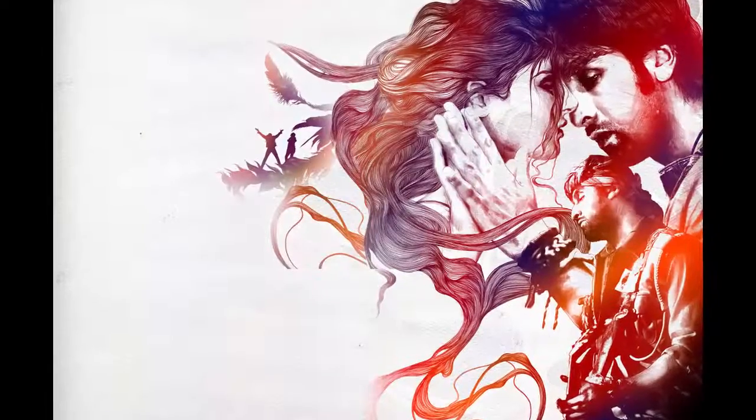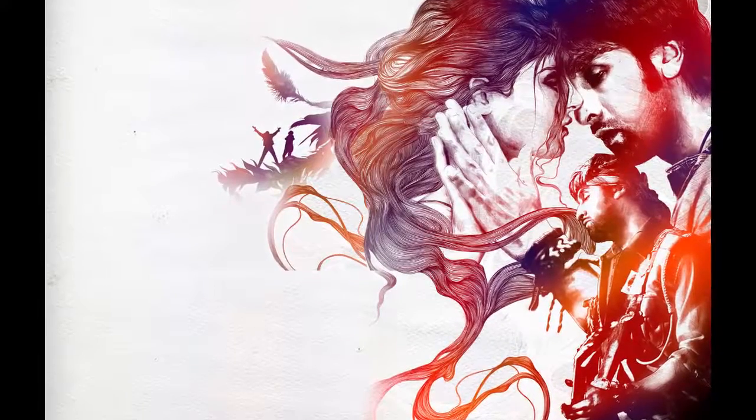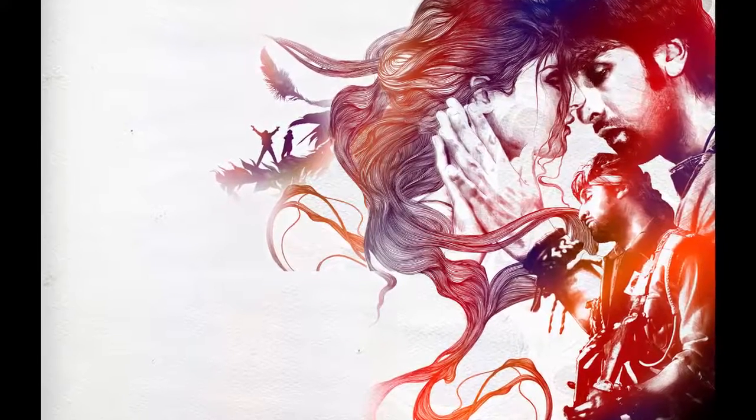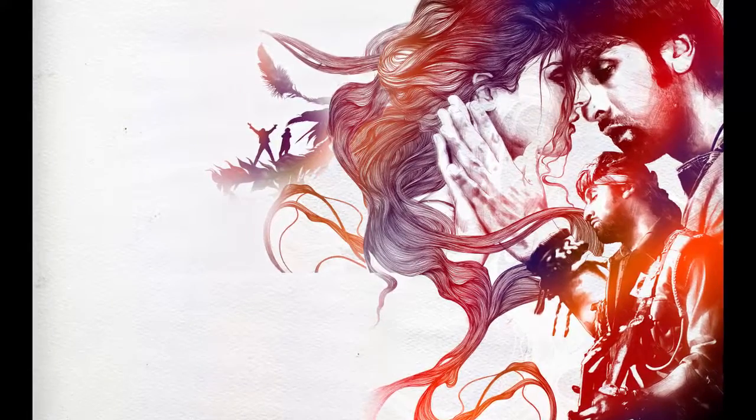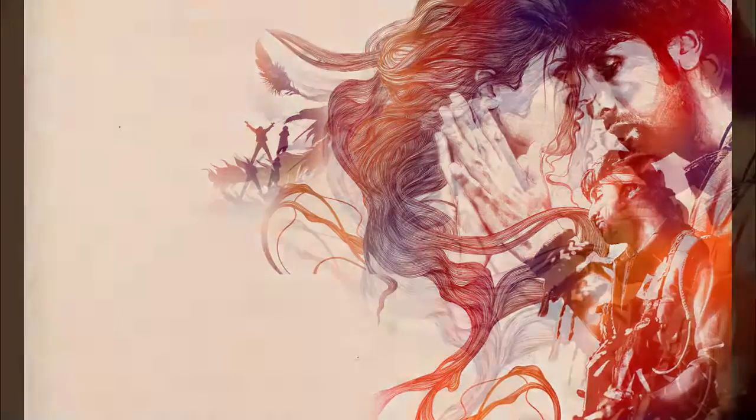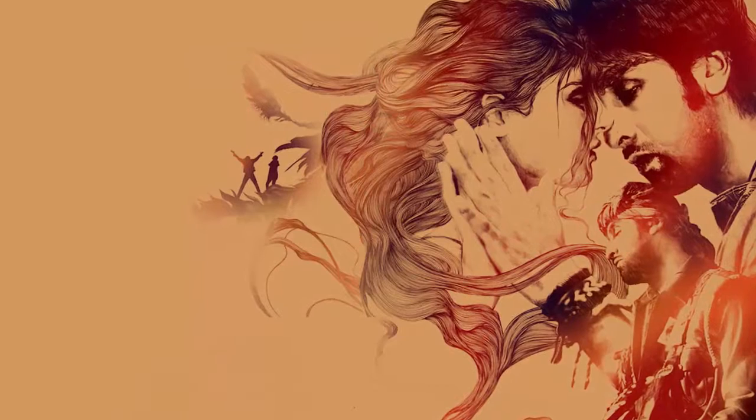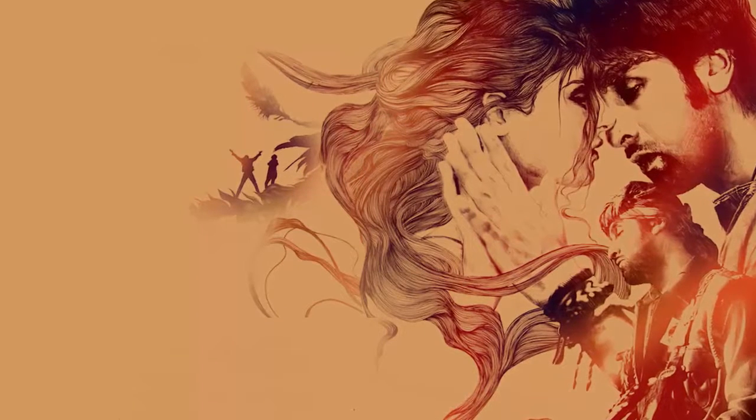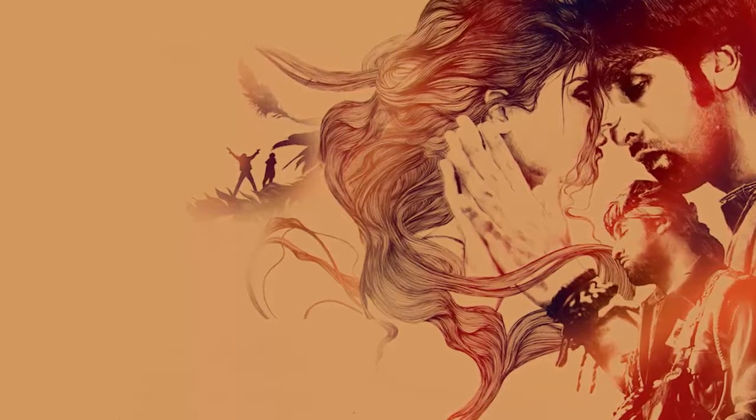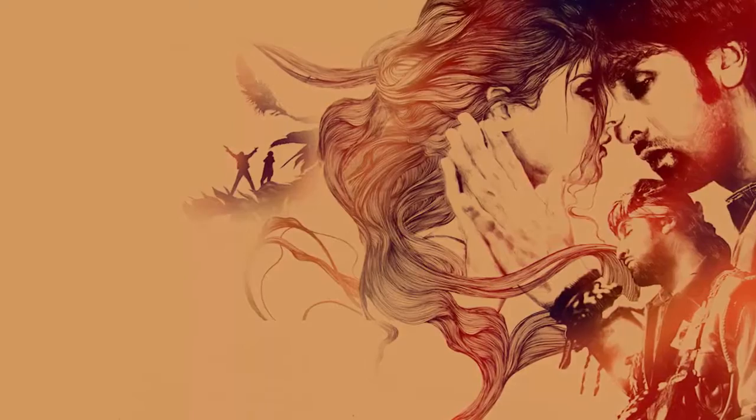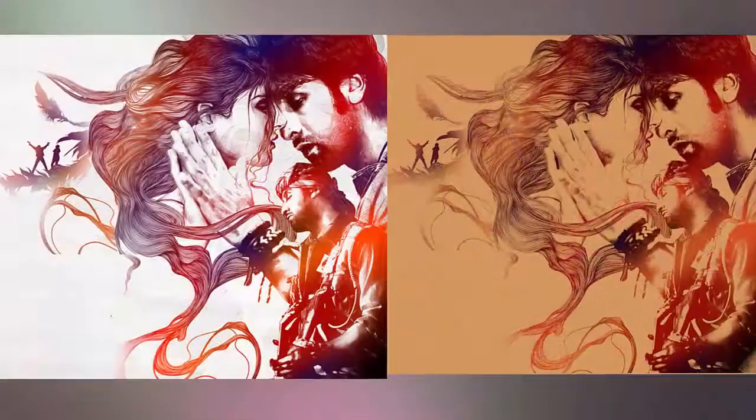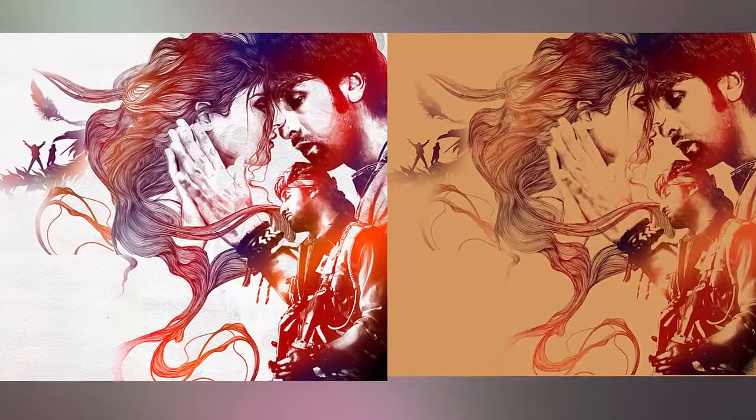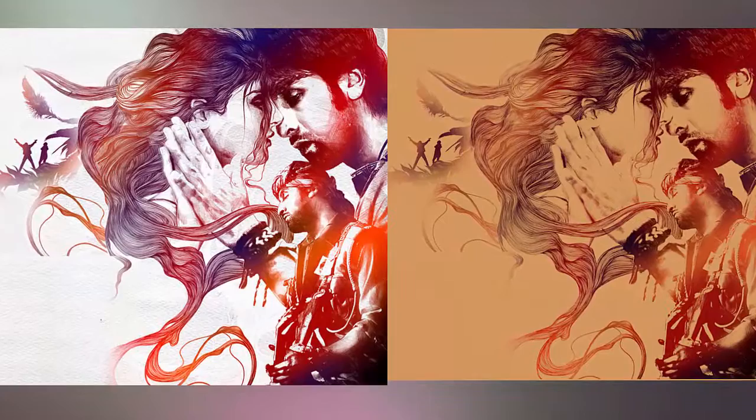Sometimes we have stock images with white backgrounds that we don't want to change using blending options or manually erase, as it's not a good tool choice. In this tutorial, we'll learn how to erase white backgrounds quickly and easily.